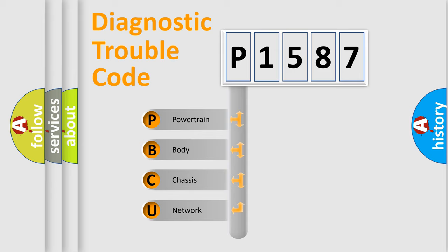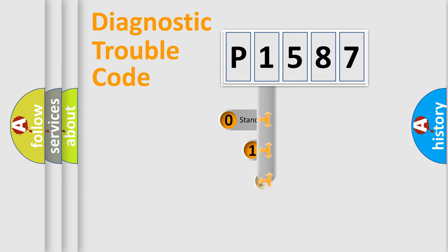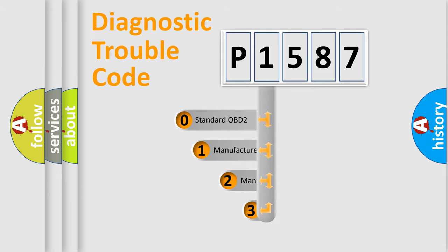We divide the electric system of automobile into four basic units: Powertrain, body, chassis, network. This distribution is defined in the first character code.